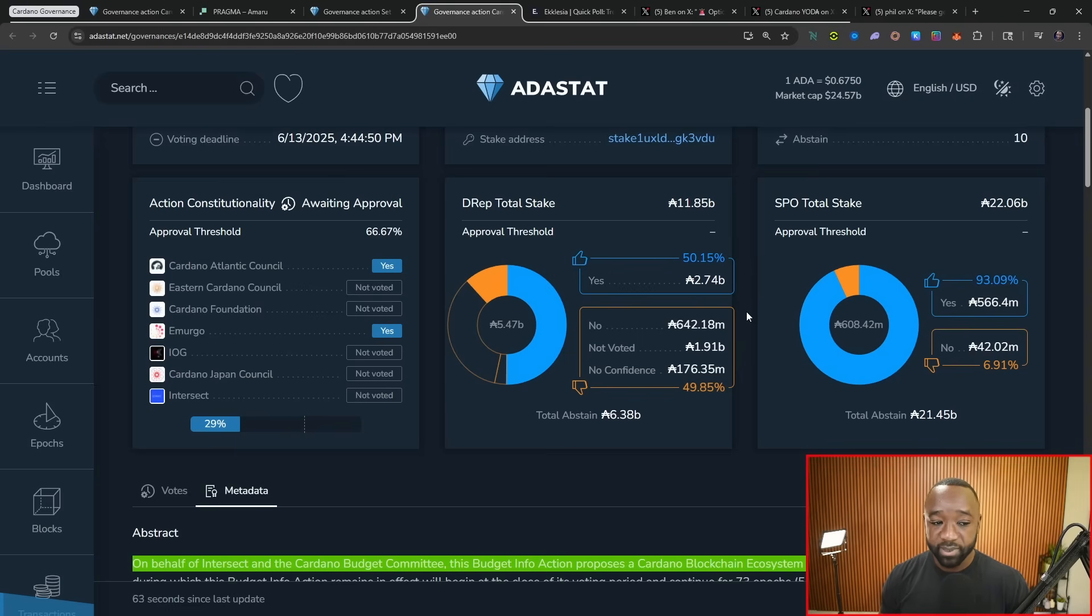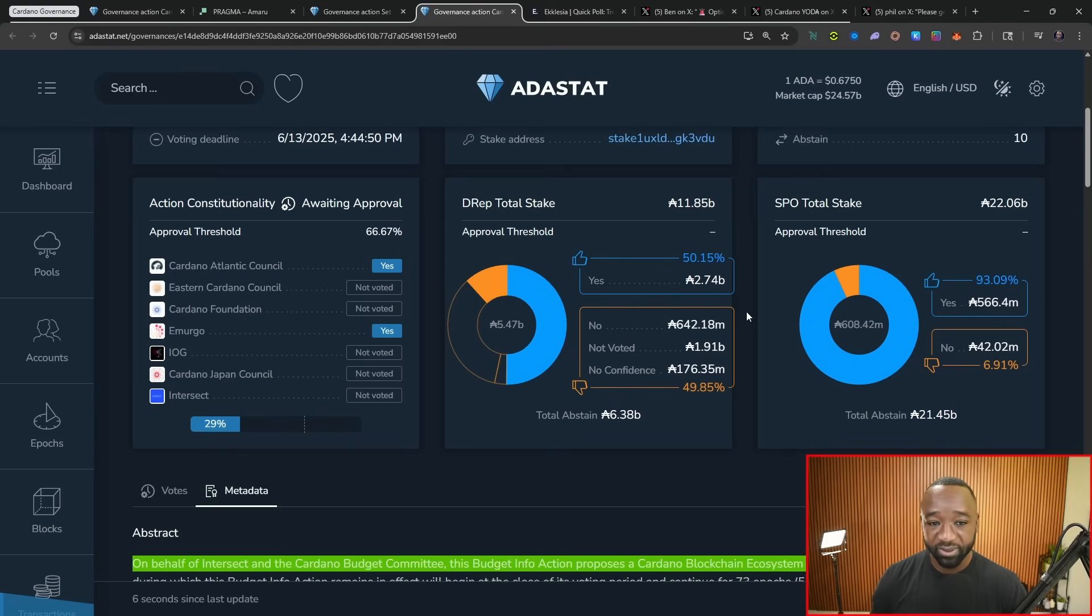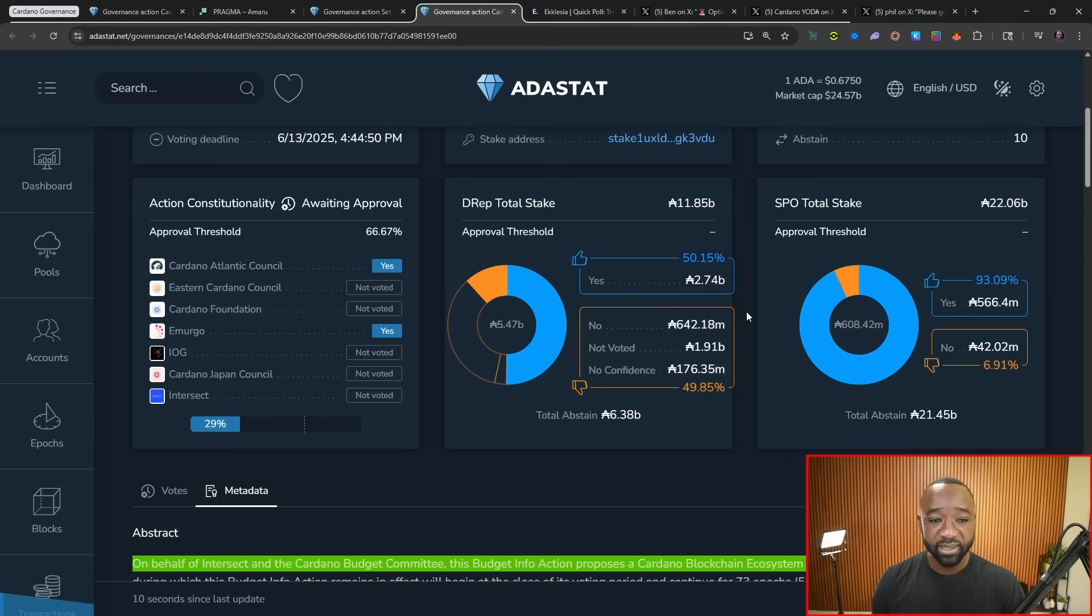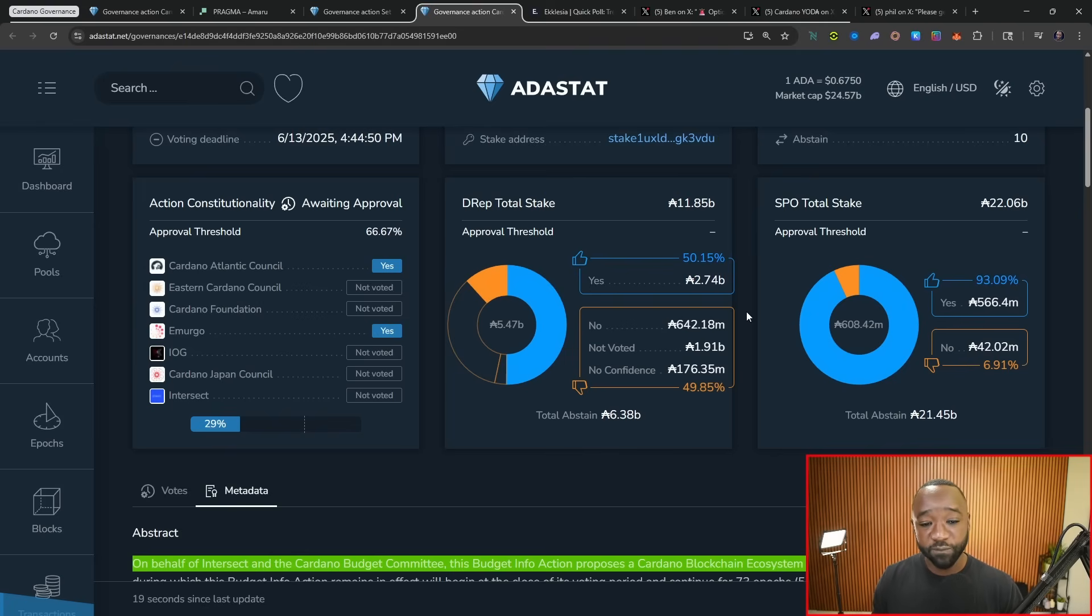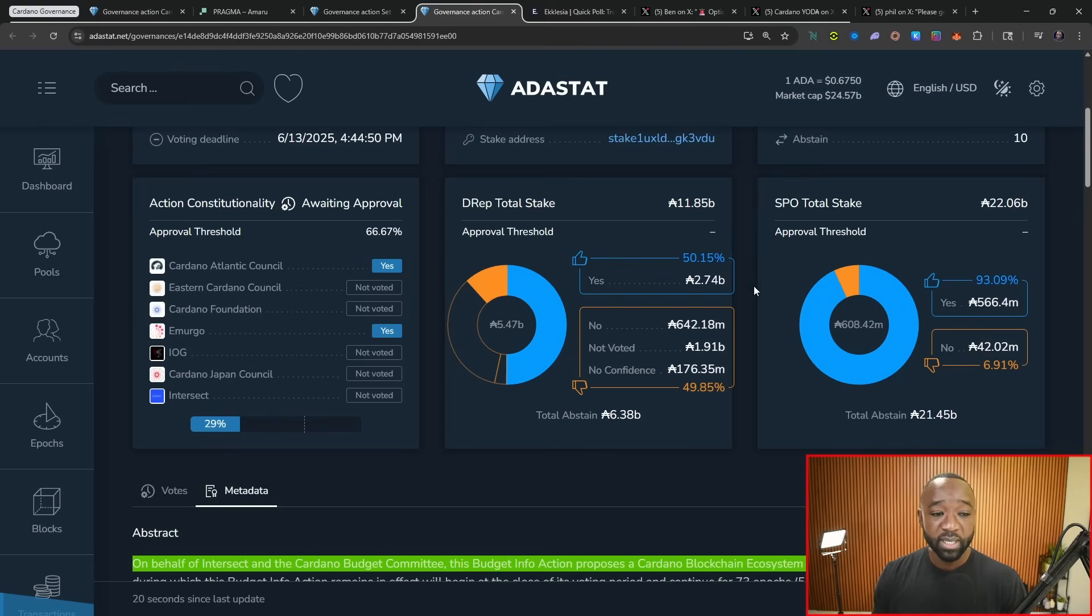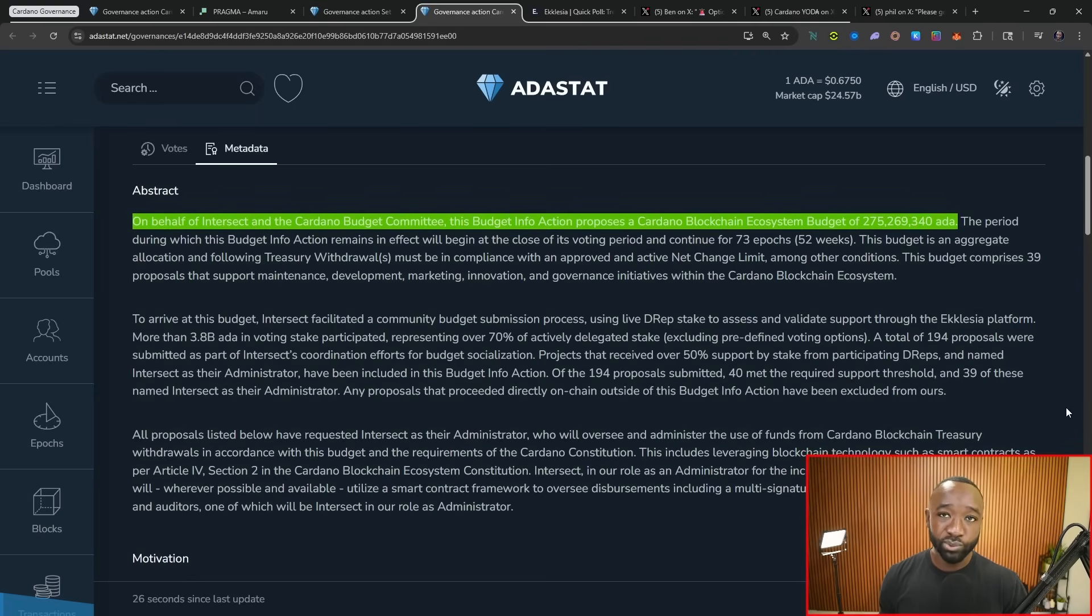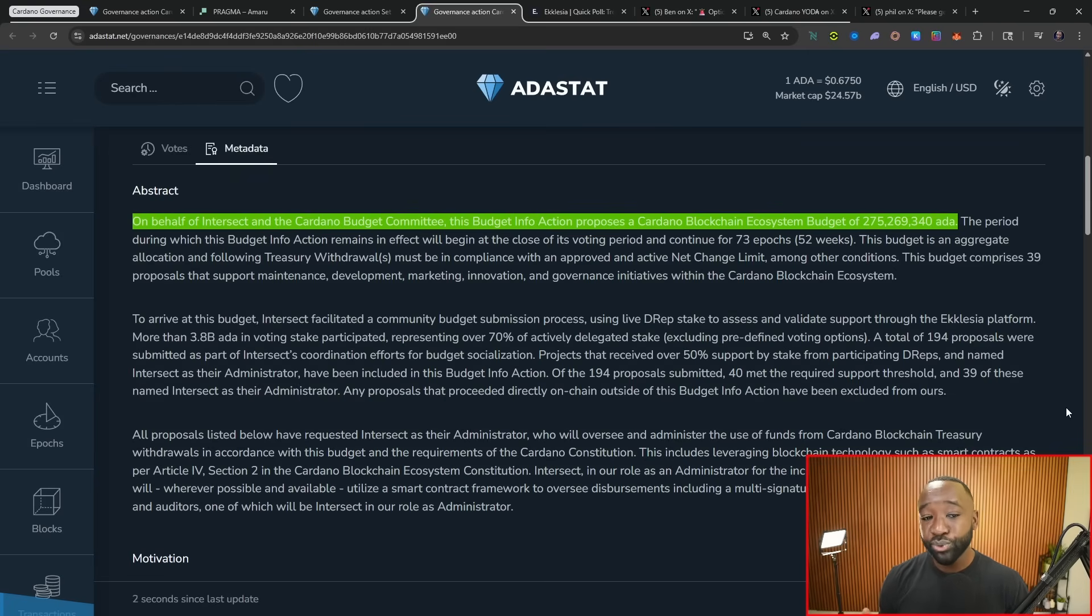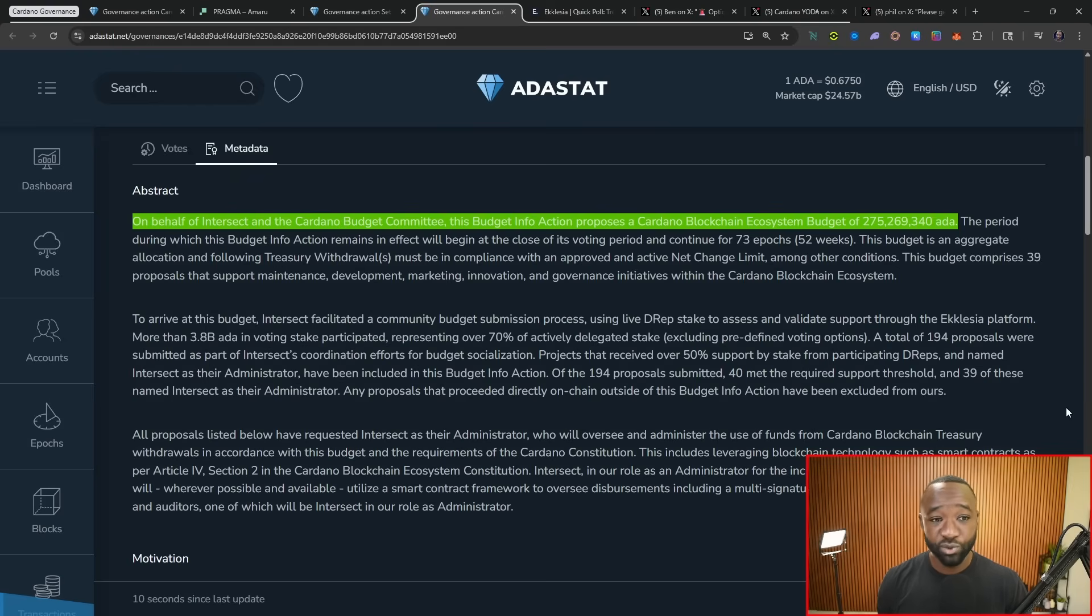We're probably going to see those actions coming in towards the very end there. And in terms of the total DREP stake, I believe that the threshold here was 50%. And so as it currently stands, we have just, I believe, made that threshold. And then looking at the right-hand side, in terms of SPO stake, we have 93% of the 21 billion ADA available which are voting in favor for this. Now the key piece here, which has been a little bit more controversial, is the fact that this includes 39 different proposals which amount to 275 million ADA.